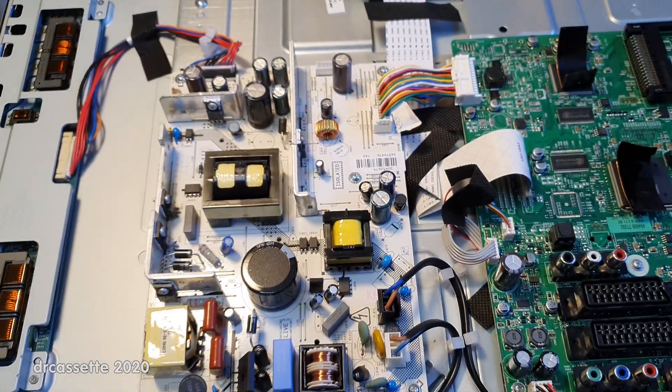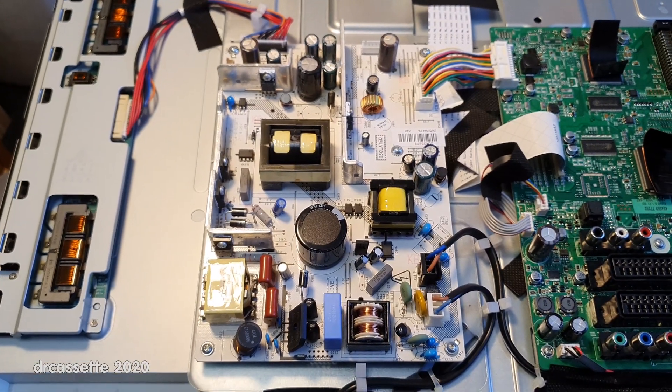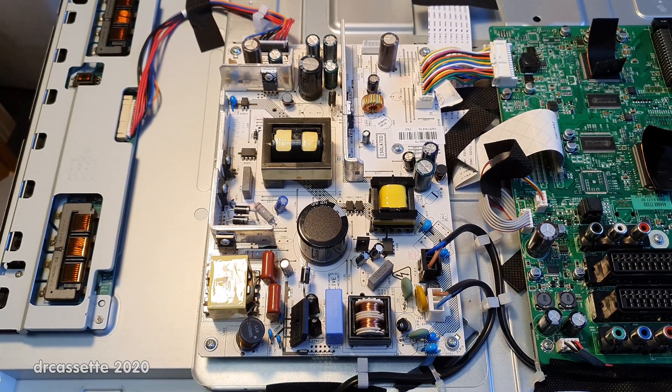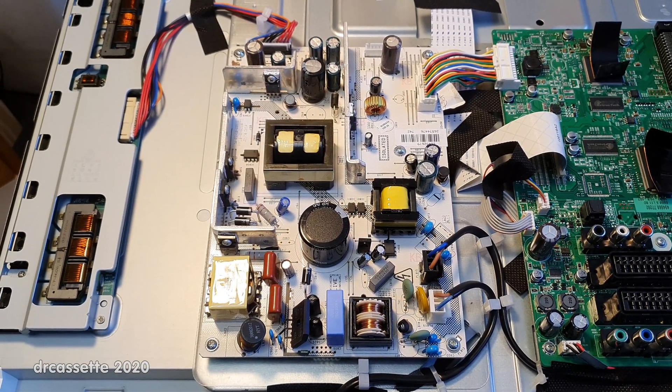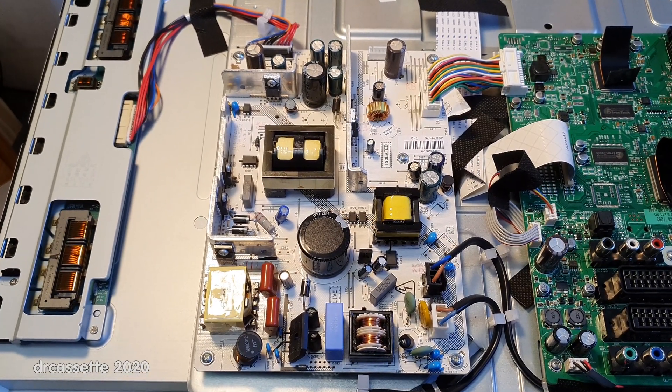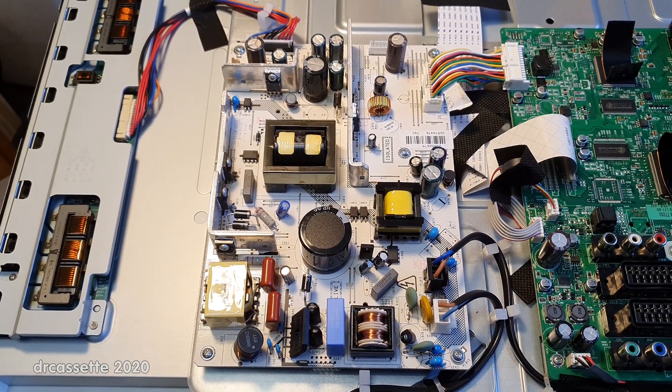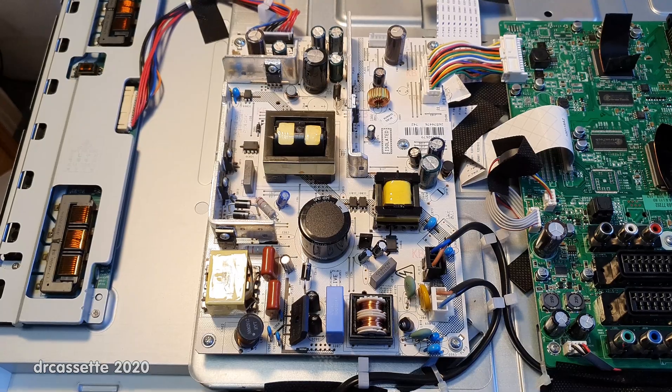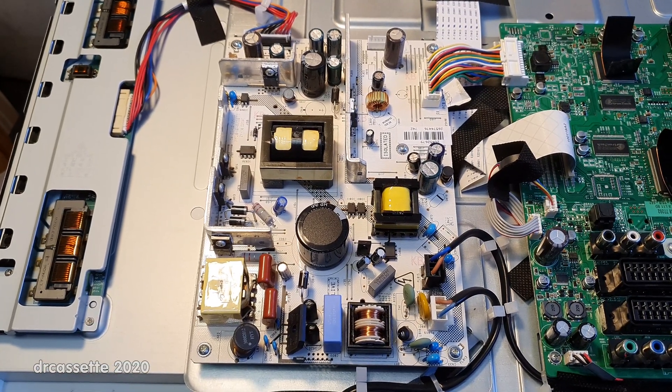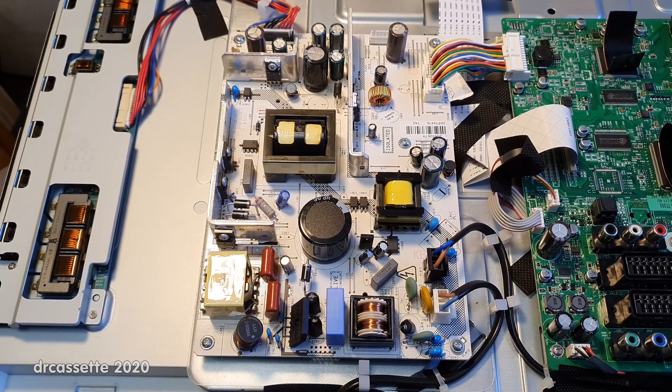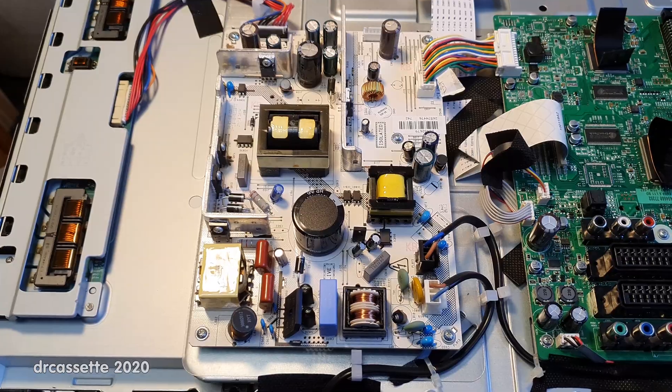The power supply, very surprisingly, is built using 105 degrees Celsius rated capacitors. That might be one of the reasons why this TV is still working.